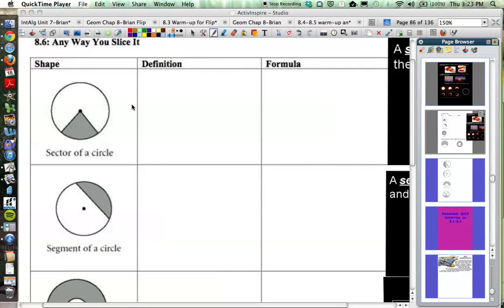Section 8.6 is called 'Any Way You Slice It,' and the shapes in this section involve circles — specifically slices of circles. So every formula will, at least in some way, incorporate the area formula of a circle. The first shape is called a sector of a circle.